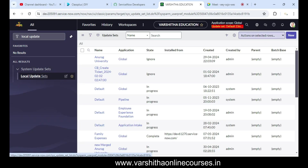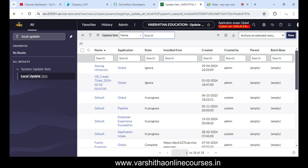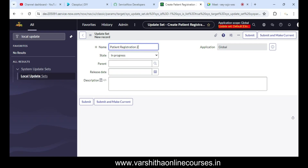That's why you create the update set first. Now you can see the update set — I'm going to create a new update set for the slot booking project. In the local update set, I want to give a proper name.